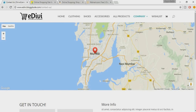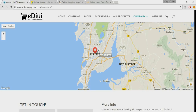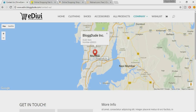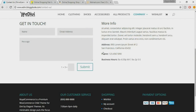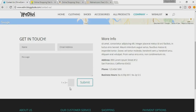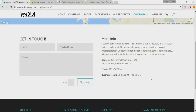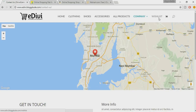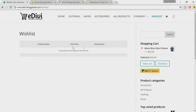The Contact Us page has a map at the top so the user can easily reach you. When you click on the marker you see the company name and address. Scrolling down, on the left is a contact form with a CAPTCHA to prevent spam; on the right is a short description, address, phone number, and business hours. The Wishlist page shows product name, unit price, and stock status, with options to check out or add to cart.